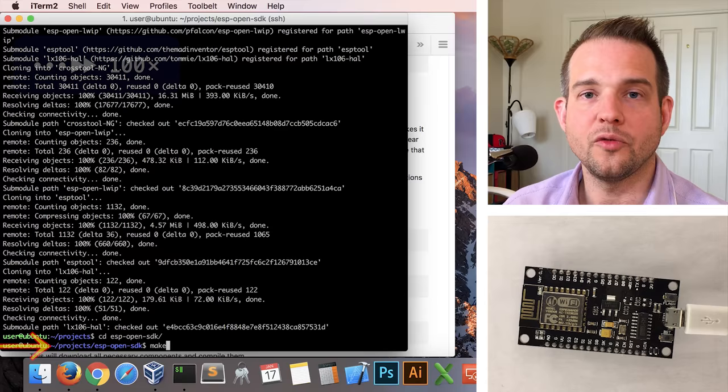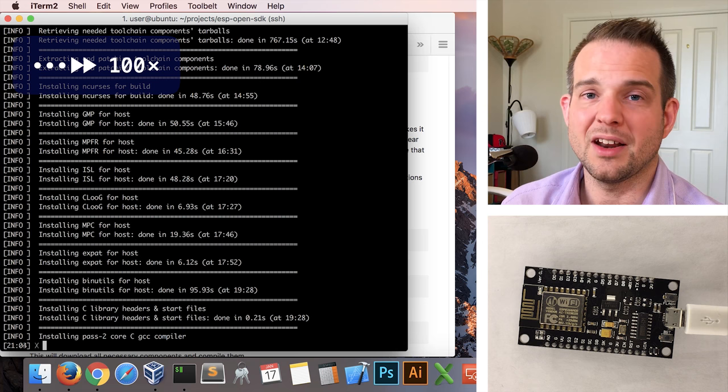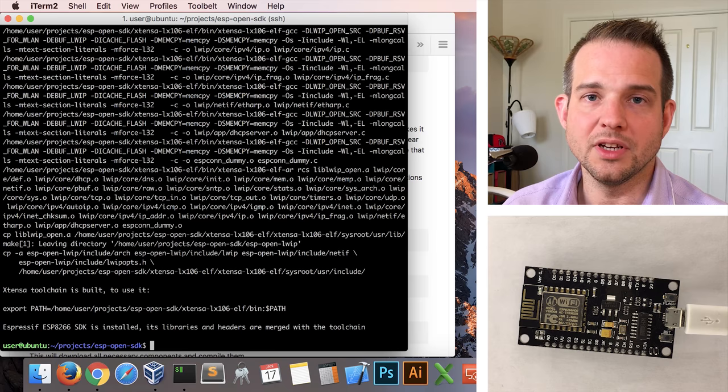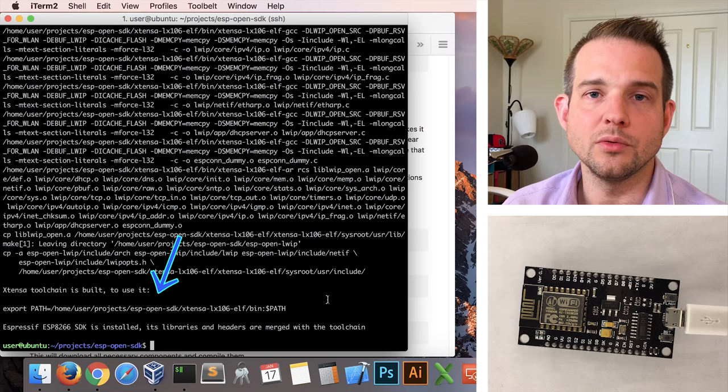At the end, we'll go into the repository source code by doing cd esp-open-sdk, and then back in the instructions we can see that there is the default make command used for building the actual software tools. So we'll go back to the shell and we'll run make. This kicks off the longest process, which is in the order of 30 to 50 minutes, but I've sped it up about a hundred times so that you don't have to wait. It's doing a lot of work in the background building all the different components and downloading the actual Espressif ESP SDK.